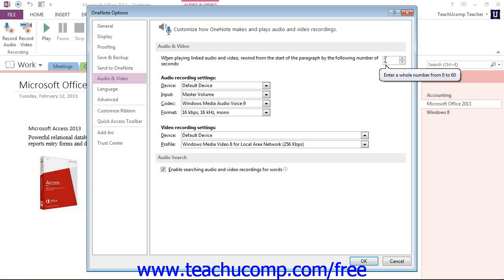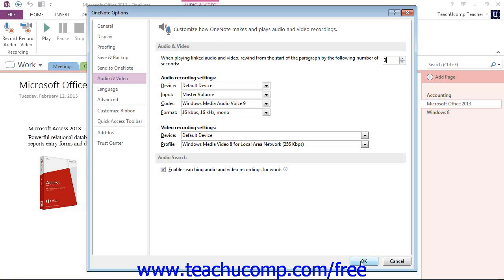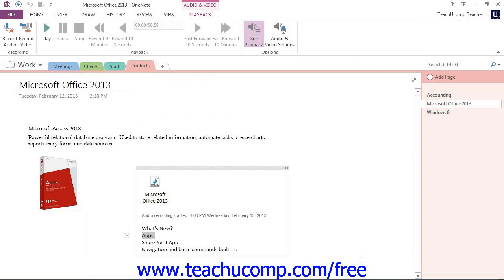And when you set that then, when you go to play, the file will start the number of seconds before you started typing the notes. So you can make that change there, and you just click OK to make your changes in the dialog box.